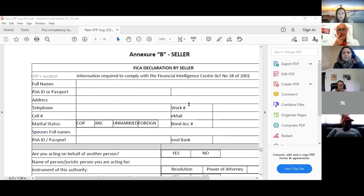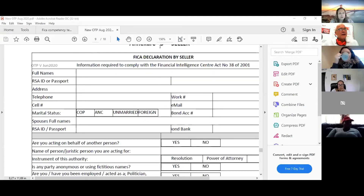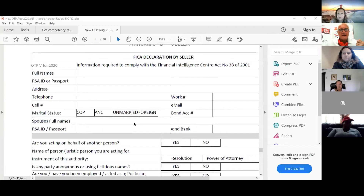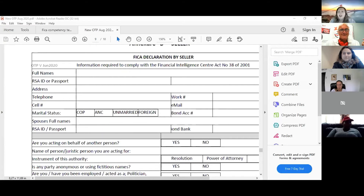The FICA declaration is filled in by the buyer or seller. Full names, passport number, address, telephone, and cell number — just fill it in. I get these back and Angela gets them back and they're not filled in properly. It's a criminal offense — not for the client, but for you. The onus is on you to get the data. And who knows what KYC means?